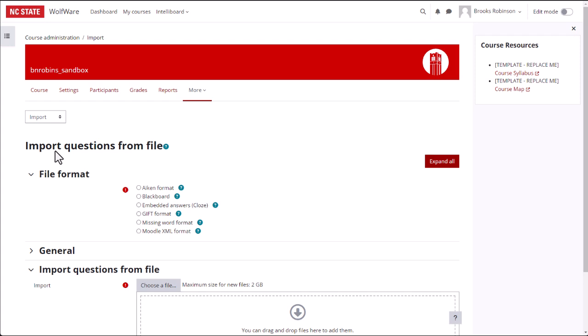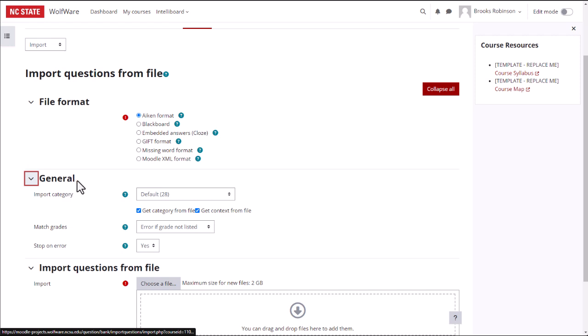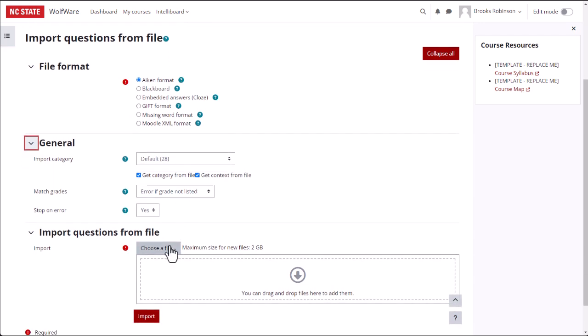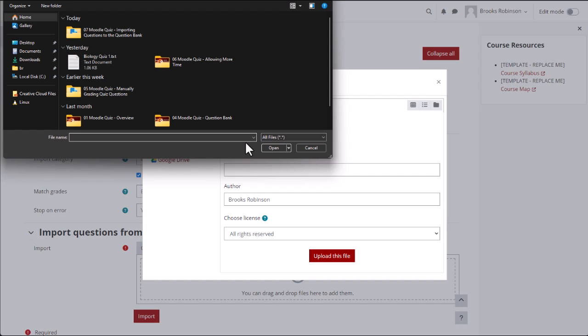On the Import page, choose Aiken under File Format Options. Click on General and choose the category you want to add these imported questions to. Then choose the text file that you created by selecting Choose a File in the Import Questions from File section.